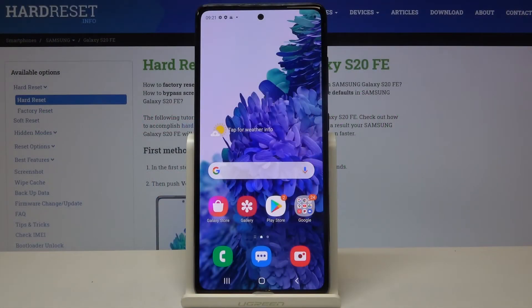Hi everyone! Here we've got Samsung Galaxy S20 FE and let me show you how to enable Google backup on this device.